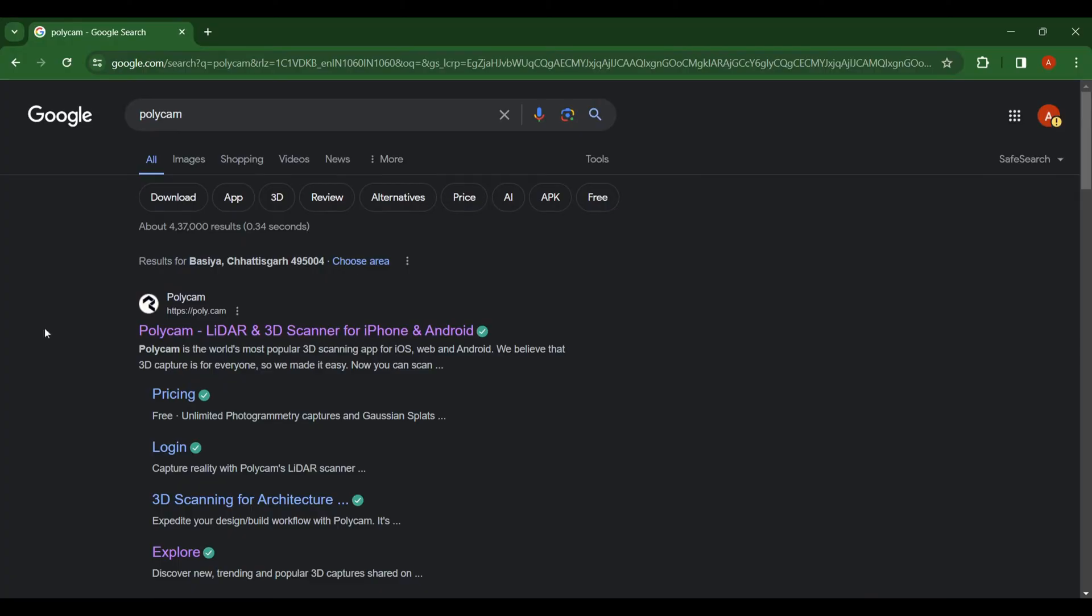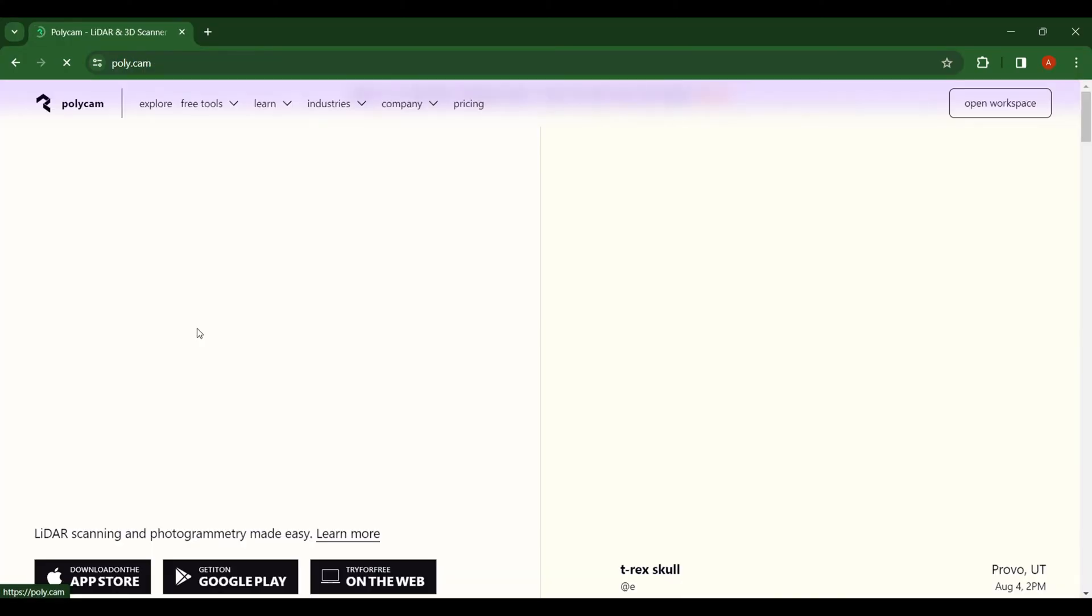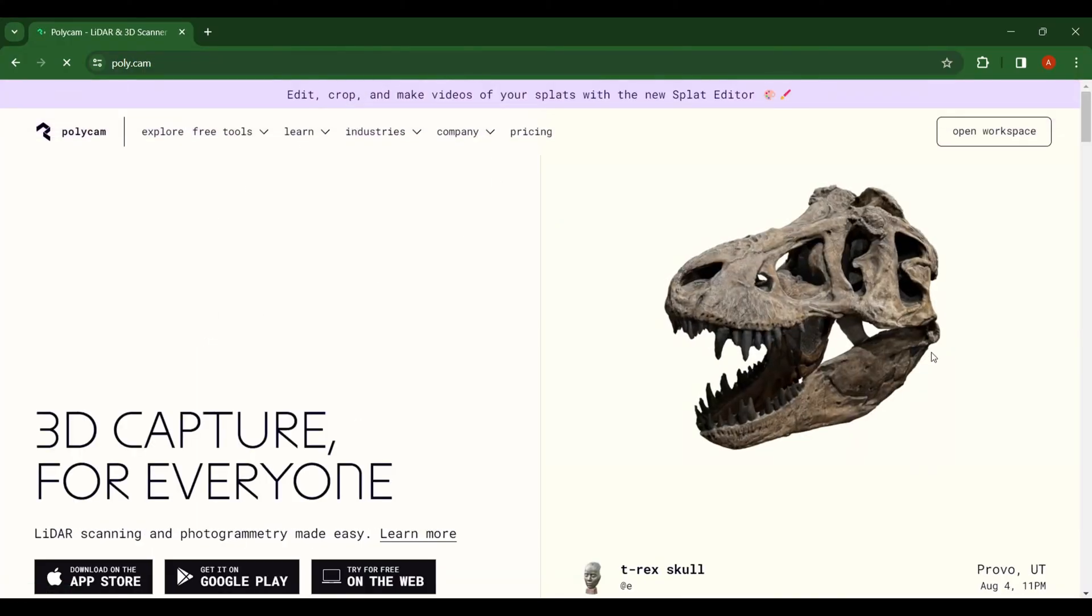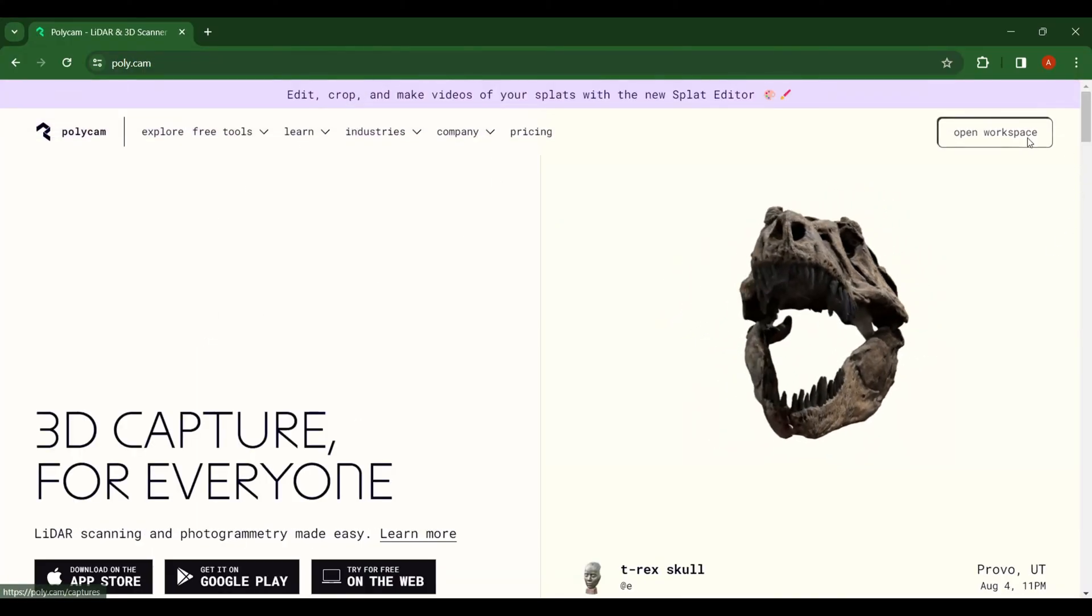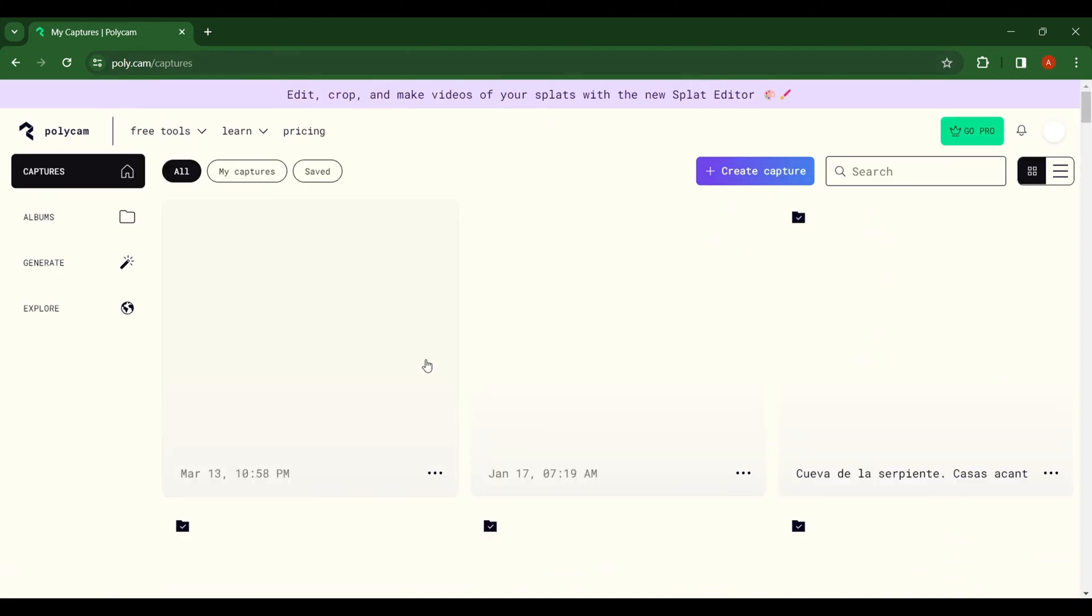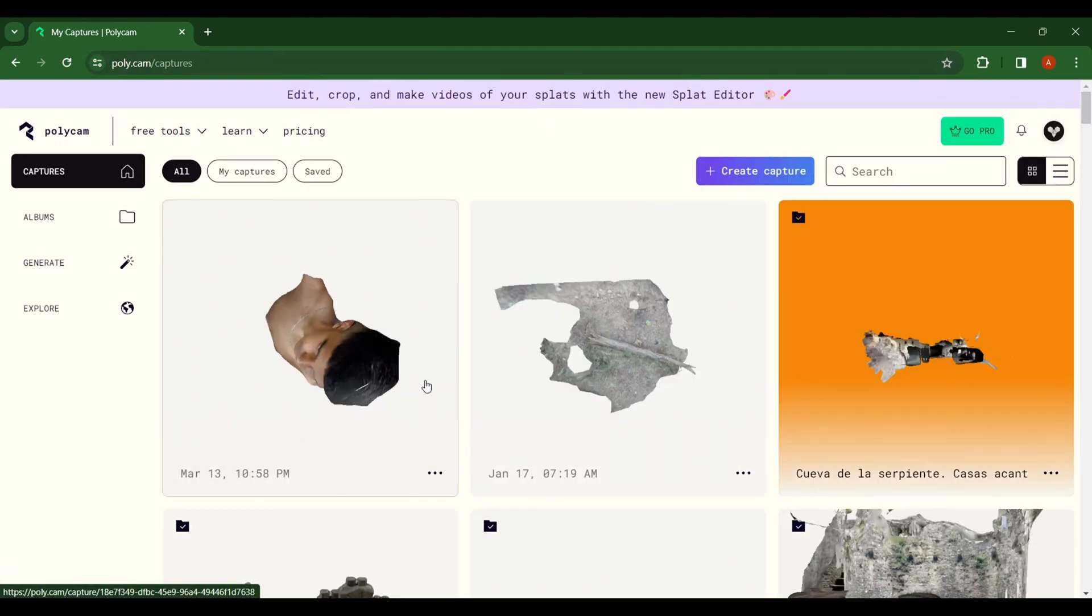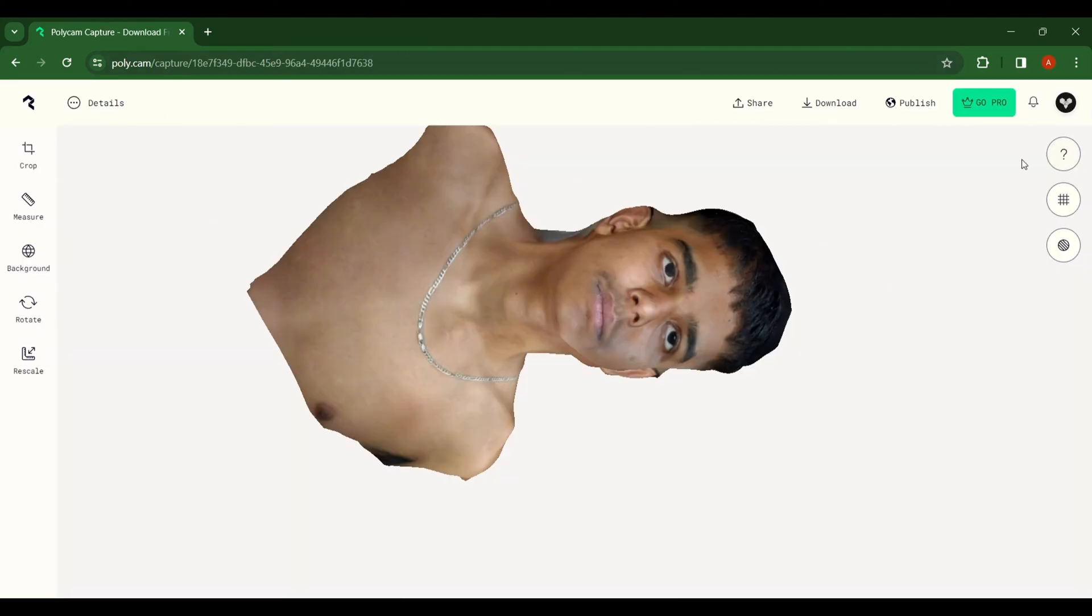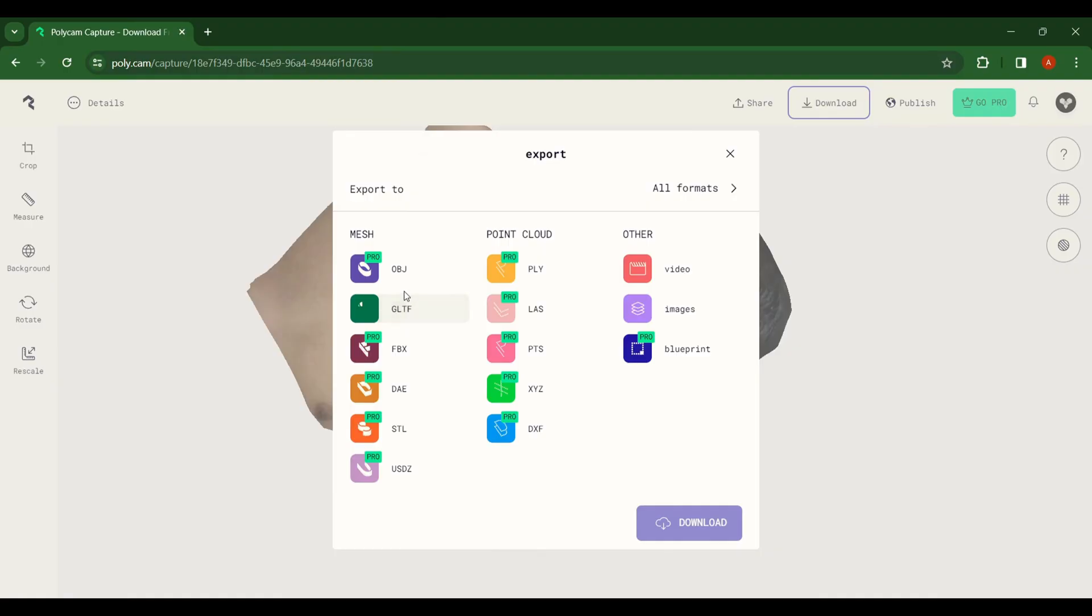Now come to your desktop and search for Polycam. In this website, open a workspace and log in with your same account, then simply download your scan in GLT format because only that one is free.